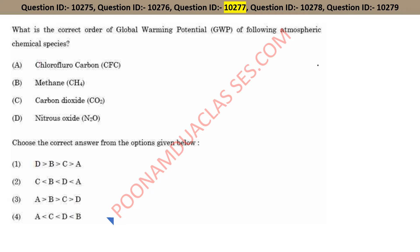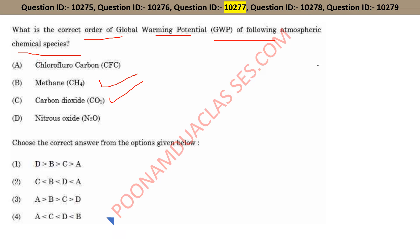The next question asks for the correct order of Global Warming Potential (GWP) of the following atmospheric chemical species. The order is: first carbon dioxide, then methane, then nitrous oxide, and then chlorofluorocarbons (CFCs). So option two is the right answer — C, B, D, A — carbon dioxide, methane, nitrous oxide, and chlorofluorocarbon, which is found in refrigerators and ACs.